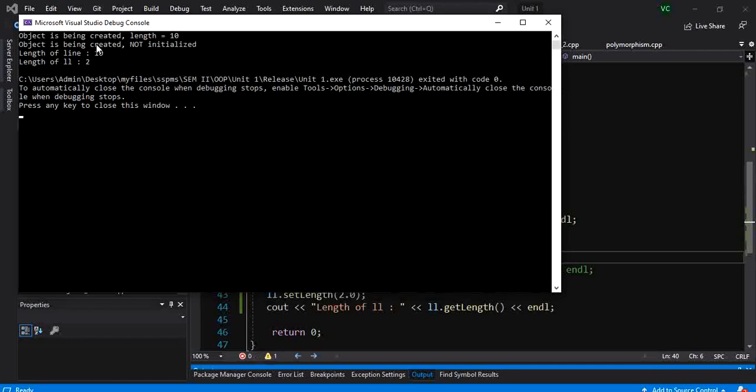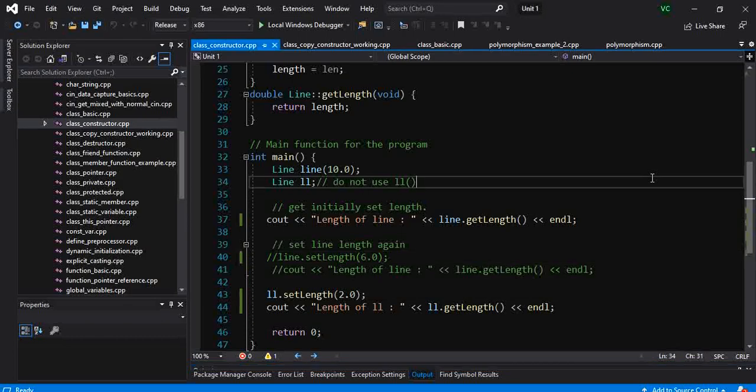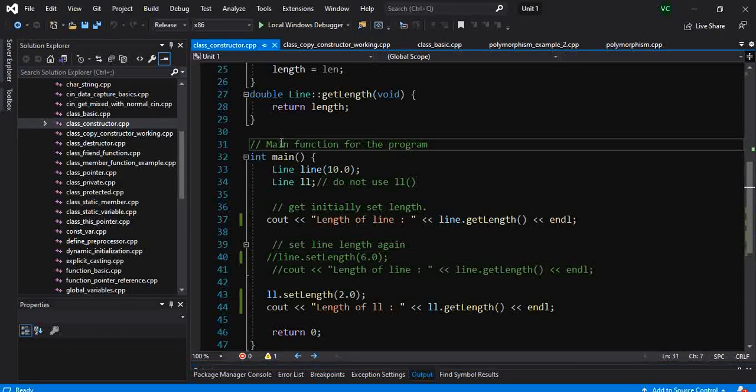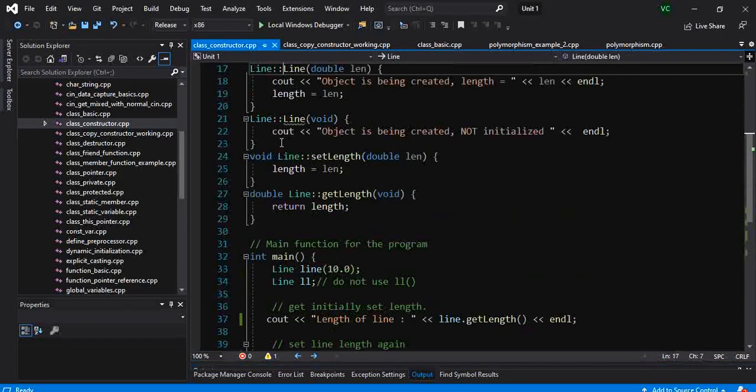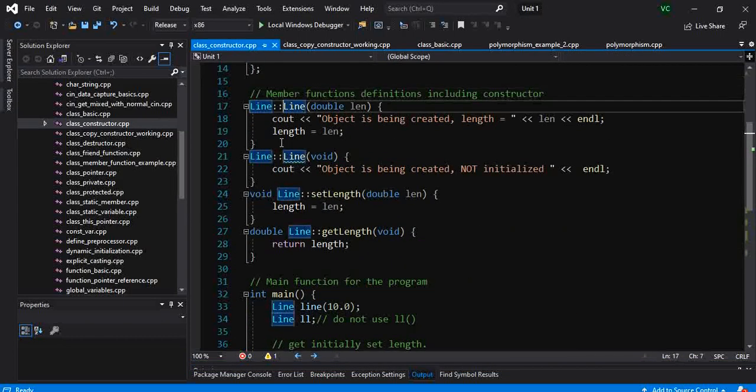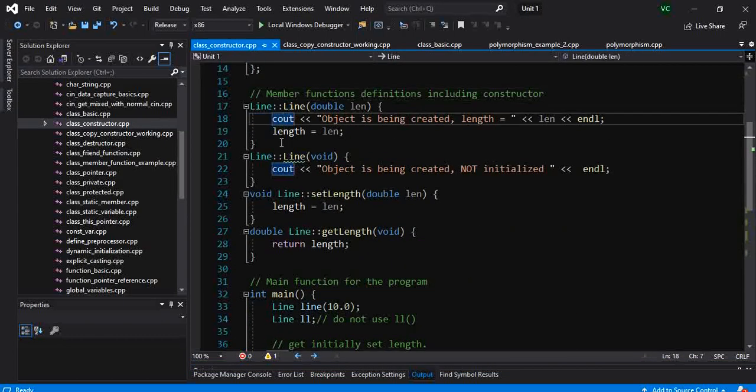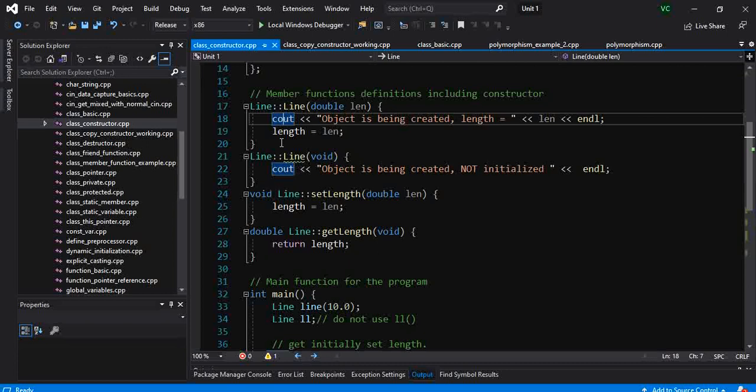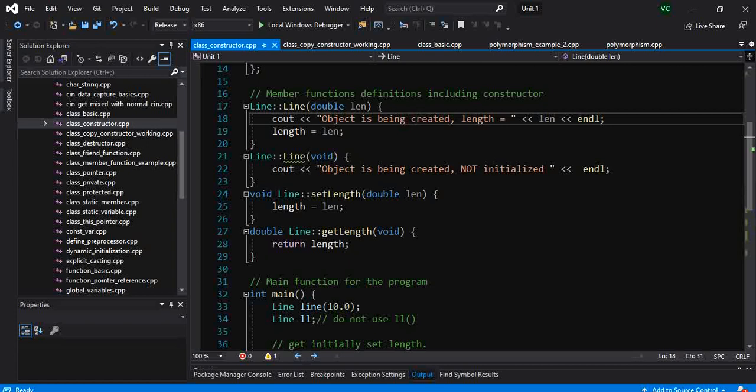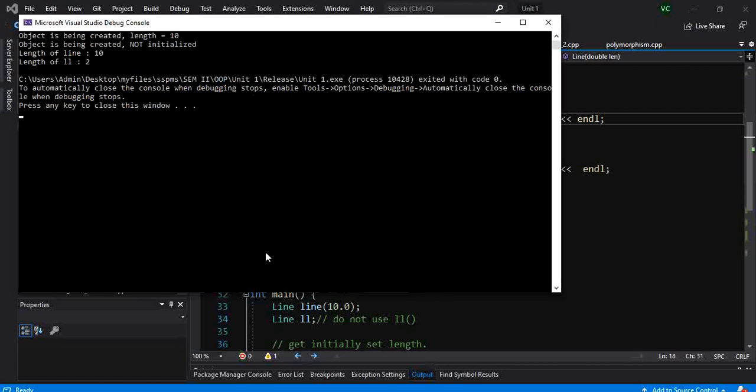So another thing we had done was we placed a cout message here. Every time an object of a class is created, the constructor of the class gets called, and it prints out this message saying 'an object is created.' So that is another way from the debug messages we can see when an object is created.